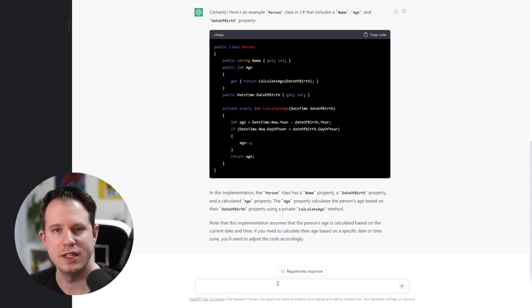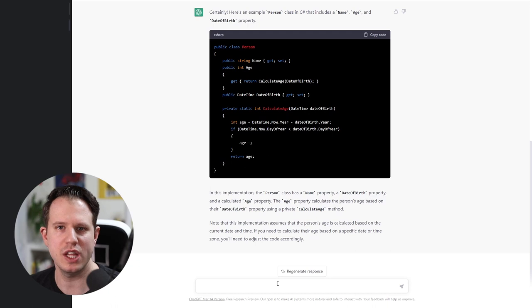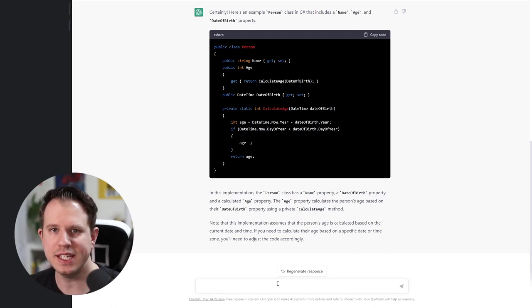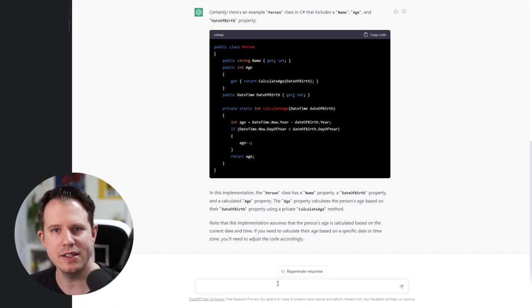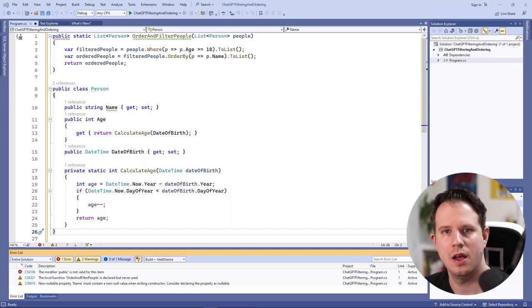However, let's see if the code actually works and what an experienced .NET developer might do differently. Let's jump into Visual Studio.